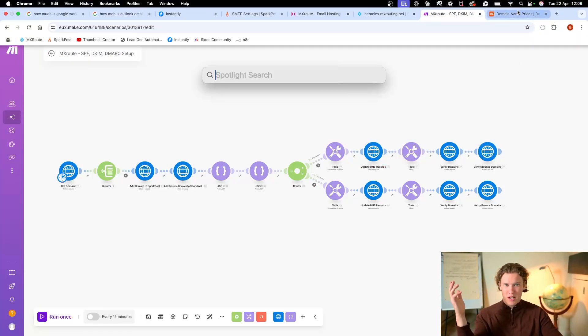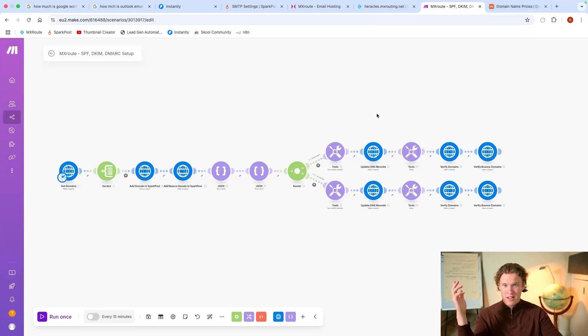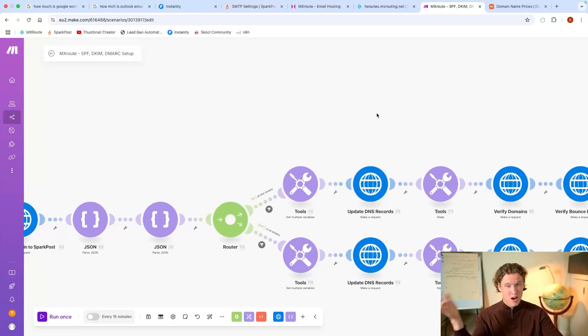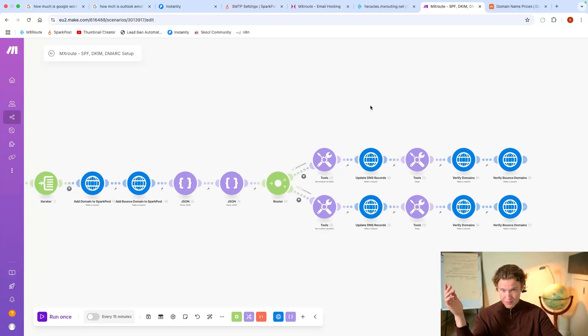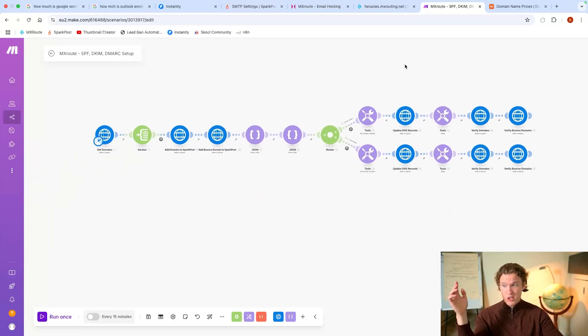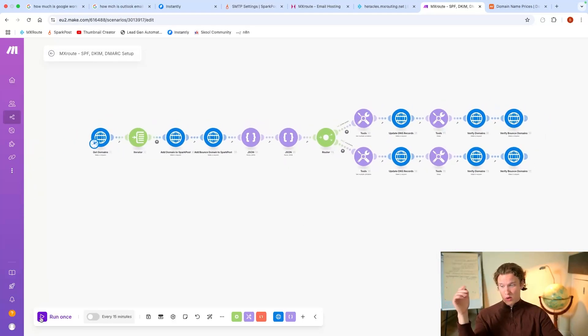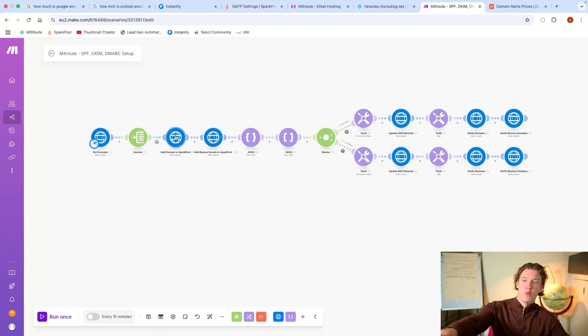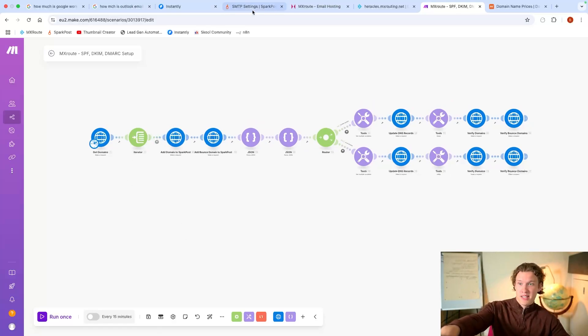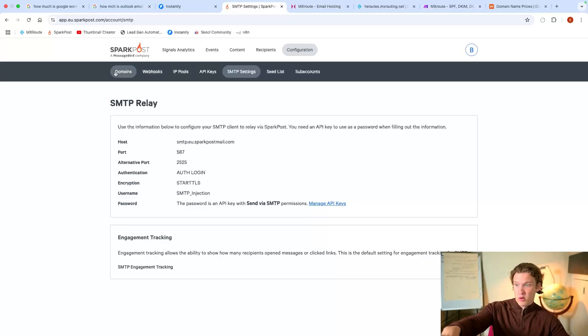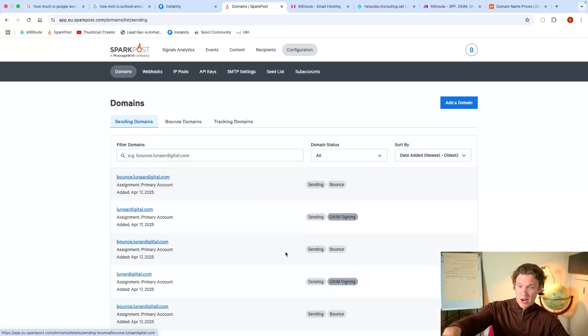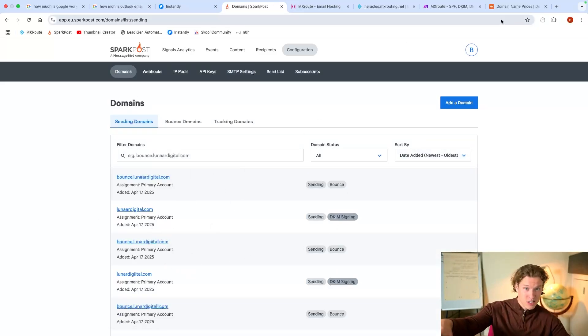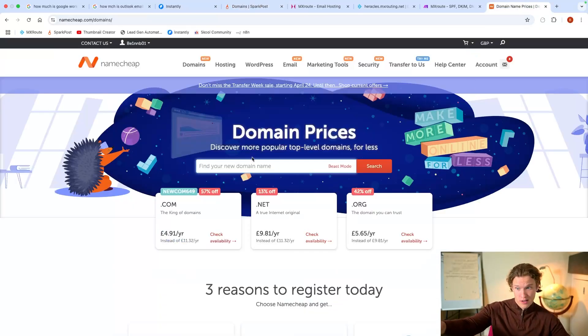So it's still a bit of an investment, probably about $100. But once you've bought it, you'll go into here, you'll press run once. What this will do, will add that domain into SparkPost, so automatically we'll add it into here so you don't need to do anything.